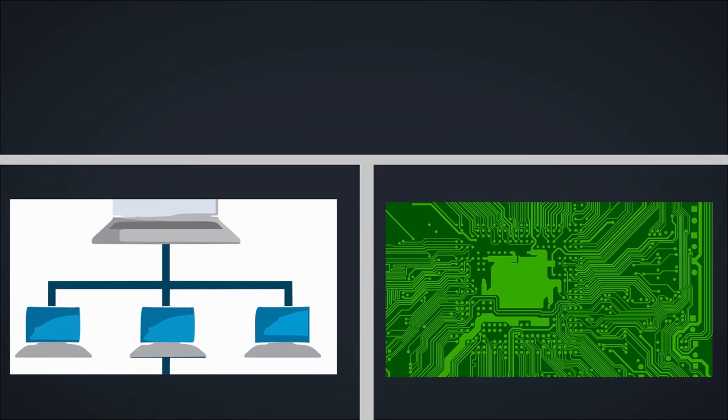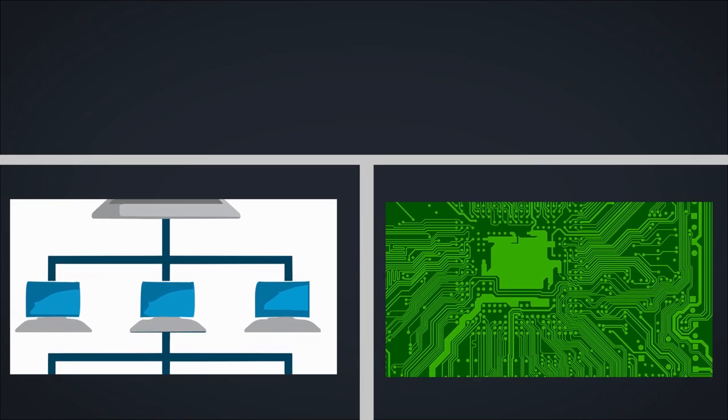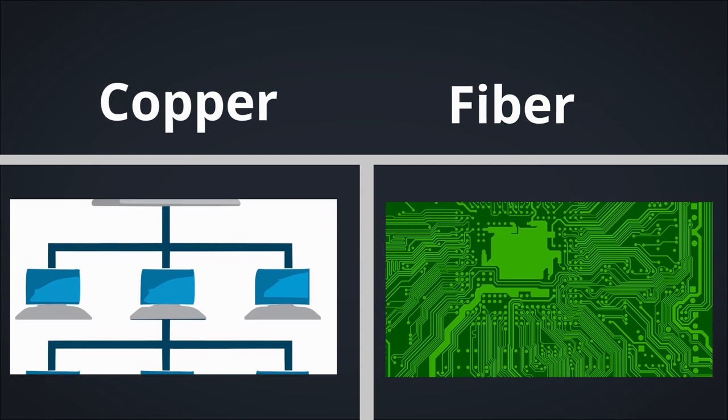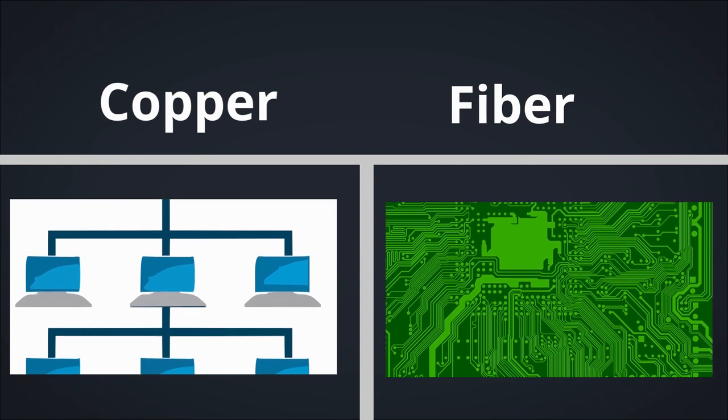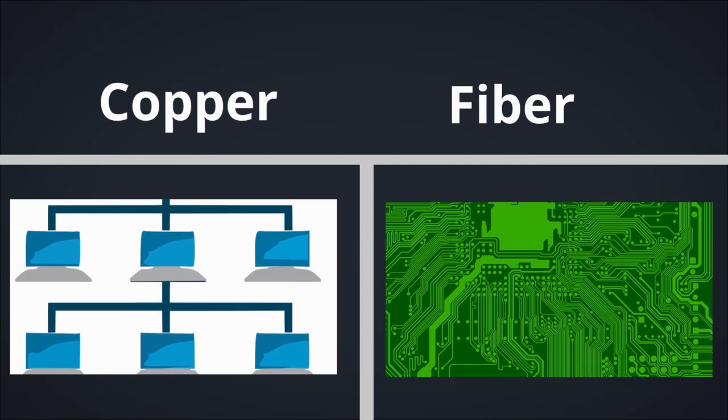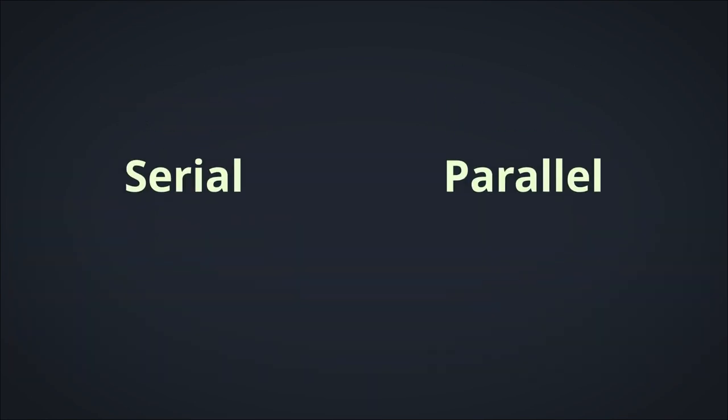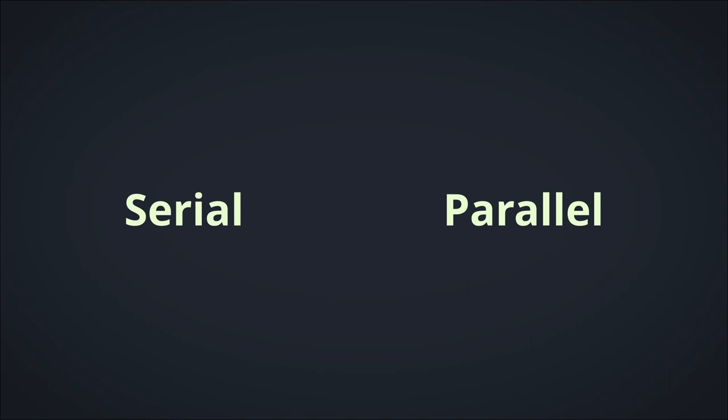Buses are used to transmit data across and within devices. These are links that can either be copper or fiber optic connections. There are currently two types of buses, serial and parallel.